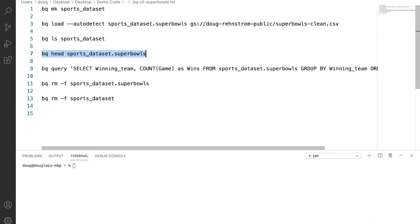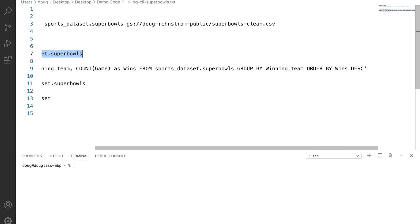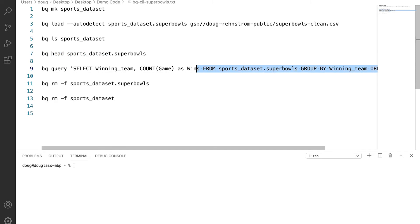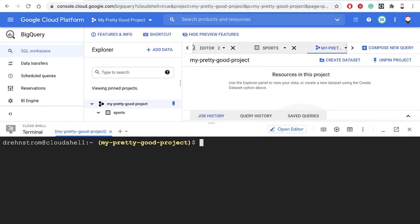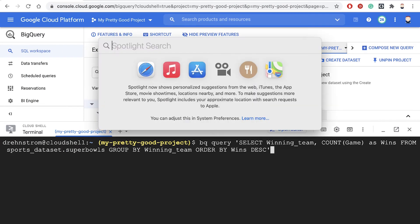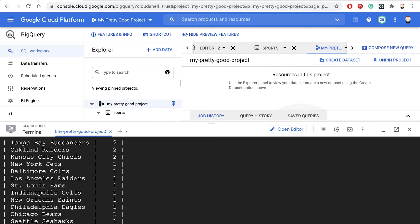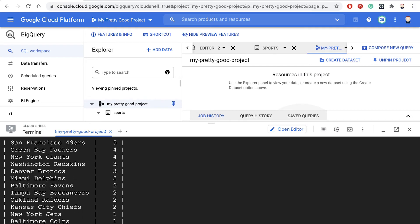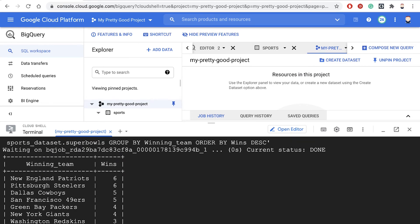Now we want to run a query. So notice we'll do bq query and then select winning team and count of games from the Super Bowls table, group by winning team, order by wins. So let's run that and we'll see if it works. And there we go. There's our query, which ran.